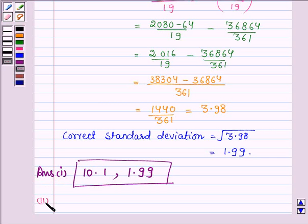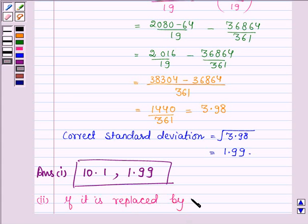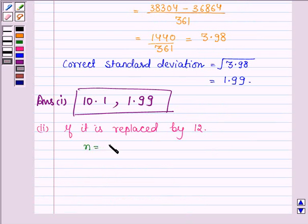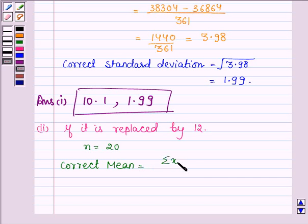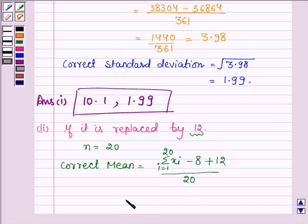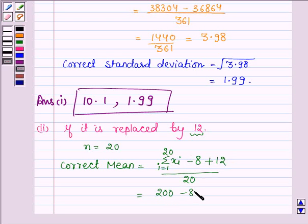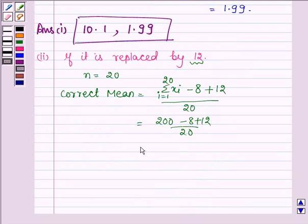Now let's proceed to the second part: if the wrong item is replaced by 12. Here the number of observations remains 20, and the correct mean is given by summation xi (i from 1 to 20) minus 8 (the incorrect observation) plus 12, upon 20. The value of summation xi equals 200, so this becomes 200 minus 8 plus 12, upon 20, which equals 204 upon 20, equal to 10.2.